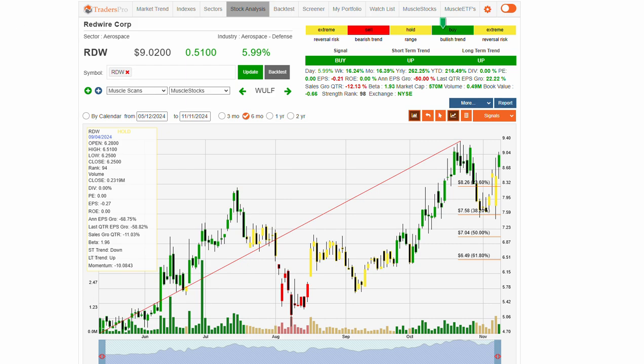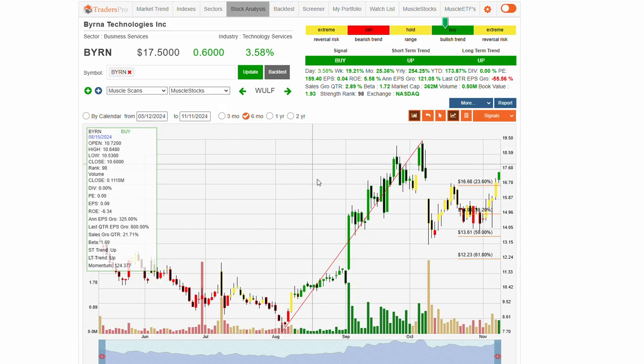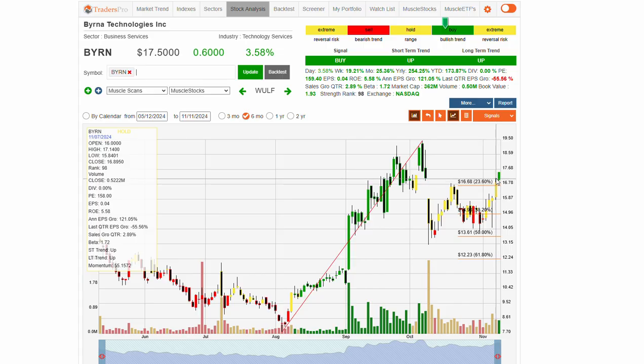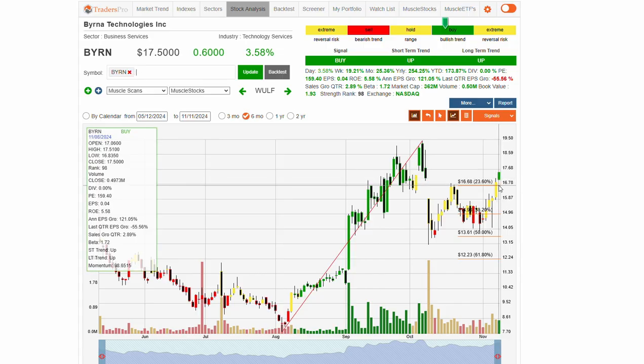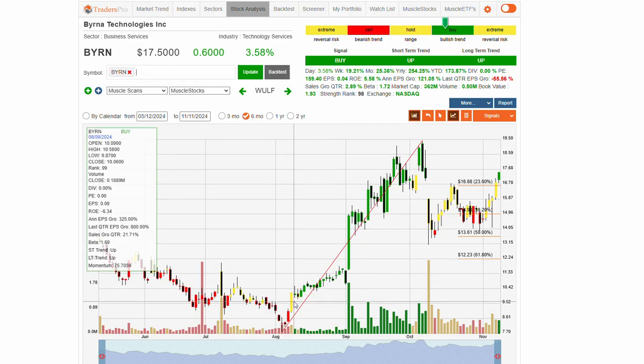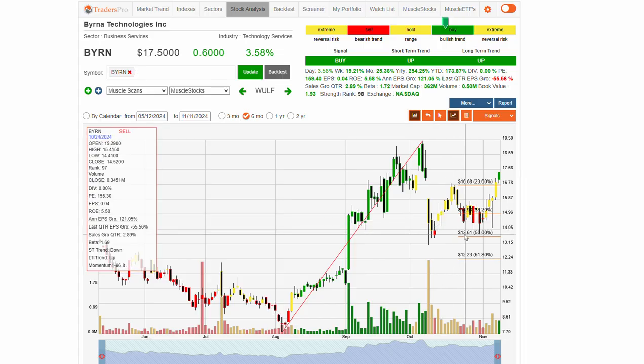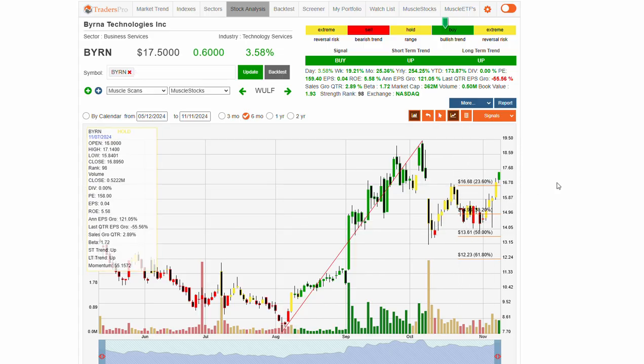Keep an eye on RDW and also BYRN, which is in the tech space, also looking for nice confirmation back into momentum. Having some nice momentum from the $9 range to $20, retracing, pulling back, finding support at 50%, and now back into that momentum zone.